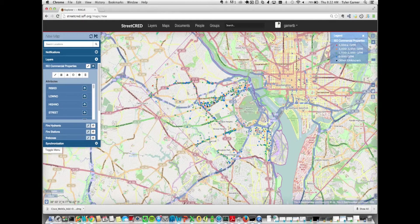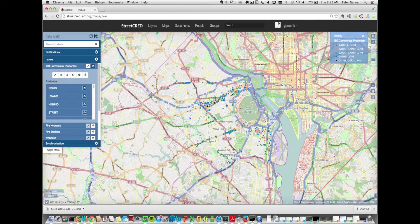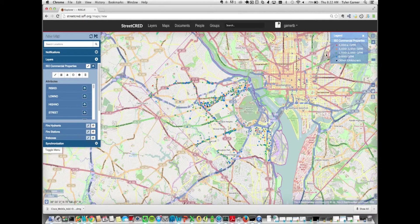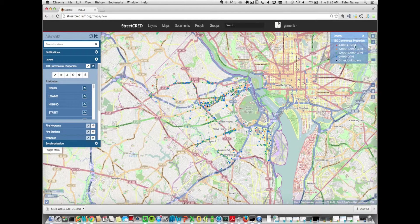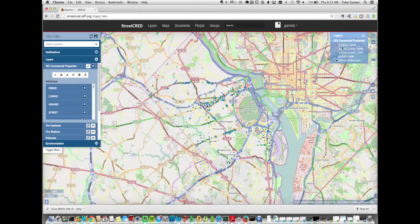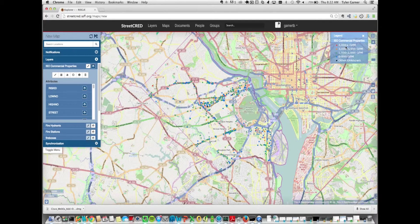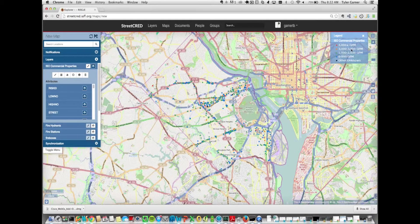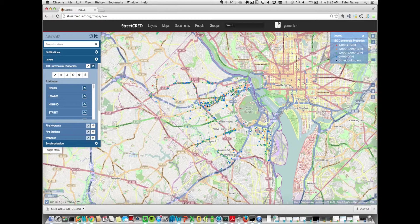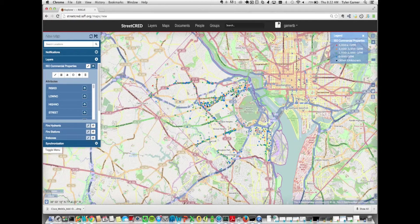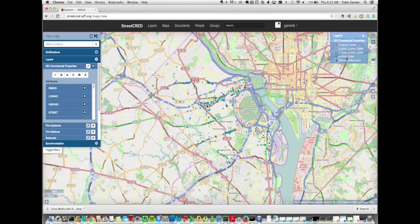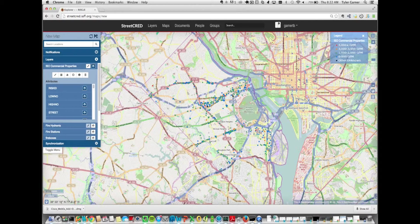All these features are colorized based on the ISO colorization scheme, and that's based on the needed fire flow attribute. At the top right here, you can see in the legend that red features are 4,000 plus gallons per minute. 3,000 to 3,999 gallons per minute are orange. Green are 1,000 to 3,000 essentially. Blue are 0 to 1,000. And then, the black features are unknown or no fire flow listed.